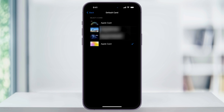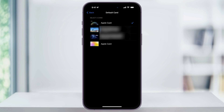After that, you can then choose from the list of available cards that you want to use as your default when you're using Apple Pay. For instance, if I wanted to set Apple Cash as my default card, I would choose this. Make your choice and then you can go ahead and close the Settings app.